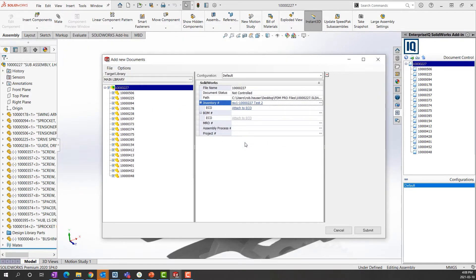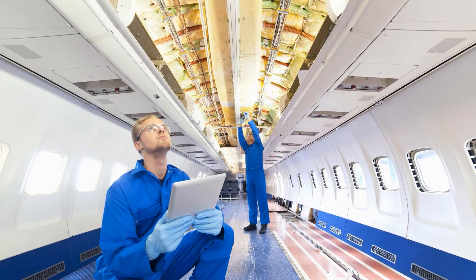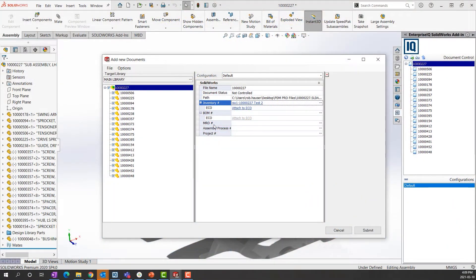Once I select that number and click OK, it's filled in with whatever I entered. If it's an engineering change, we can attach it to an engineering change system — which we have in DelmiaWorks as part of the quality module — making it part of an ECO process. And if it's maintenance, repair and overhaul, whether it's machinery, tooling, dies, or whatever it might be on the floor, we can tie it to an MRO number, which links the engineering side of things to the production floor.